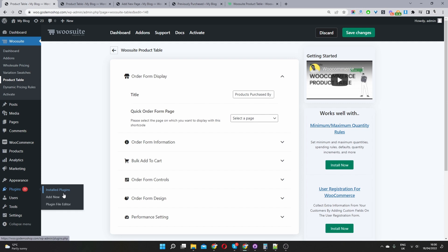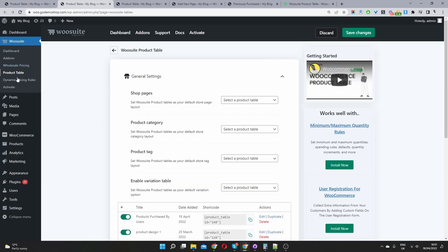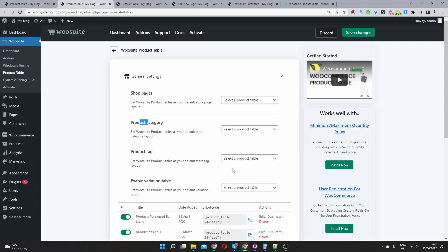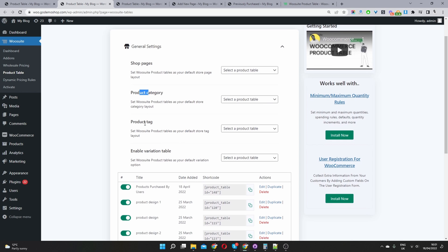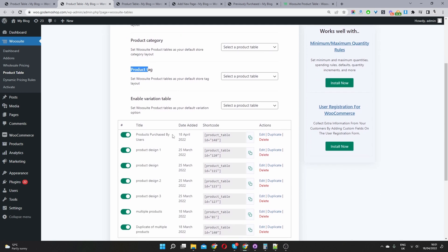Install, and once you've installed the WooCommerce product table, then you'll see this new menu item here called wusuite and then you just want to navigate to product table. So once you've clicked on product table, you'll see this general settings page here.